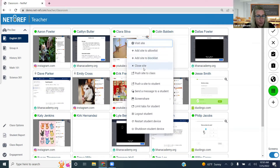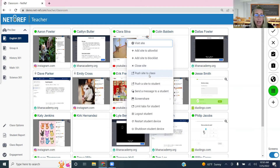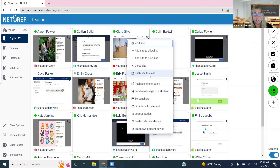You can also close the site — if a student is on something they shouldn't be, close it immediately and their next tab opens. Another option lets you push that site out to all students in the class. Like the old days of gathering around one book, this pushes the actual site to all students' devices so everyone can view the same information.